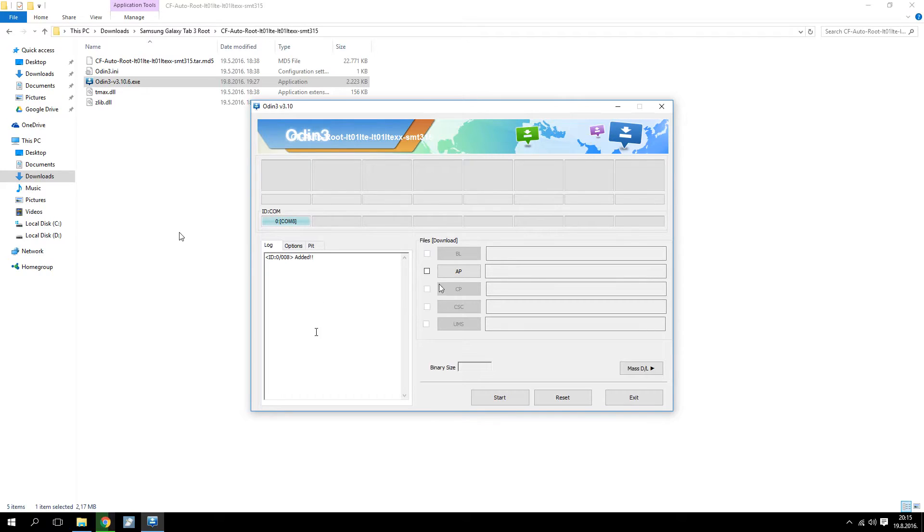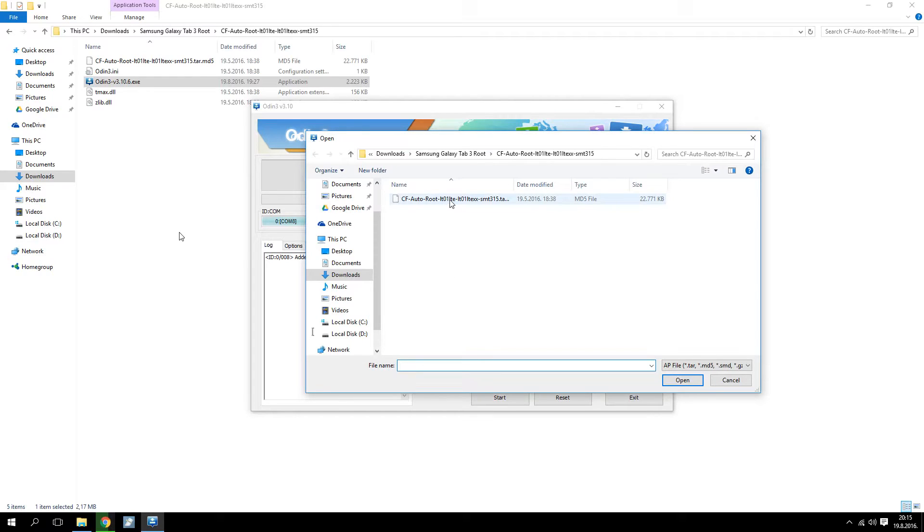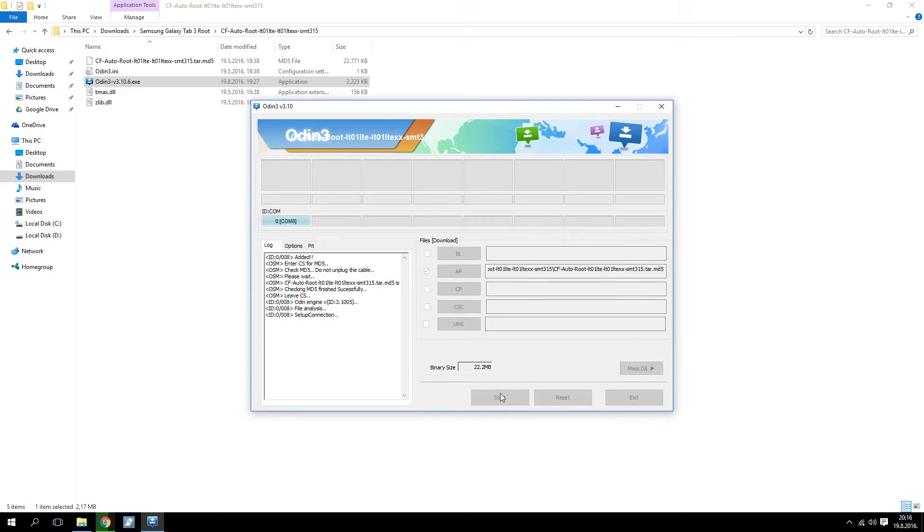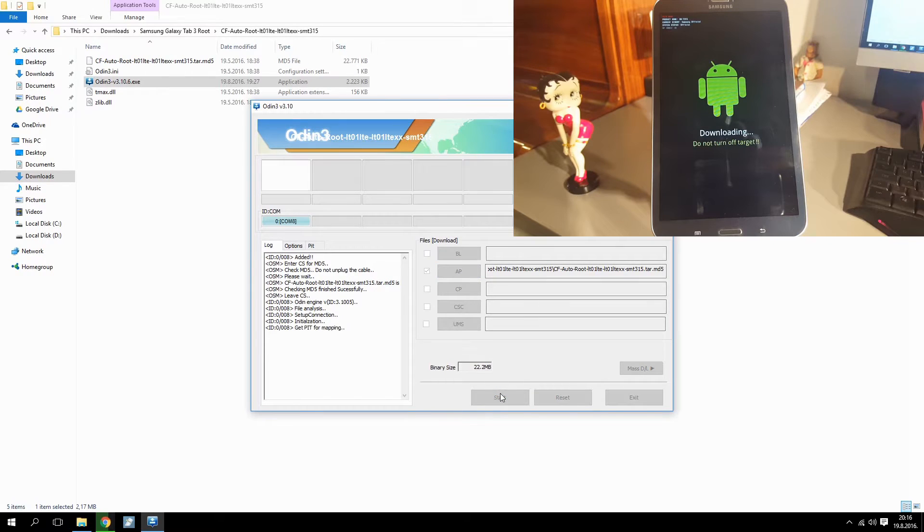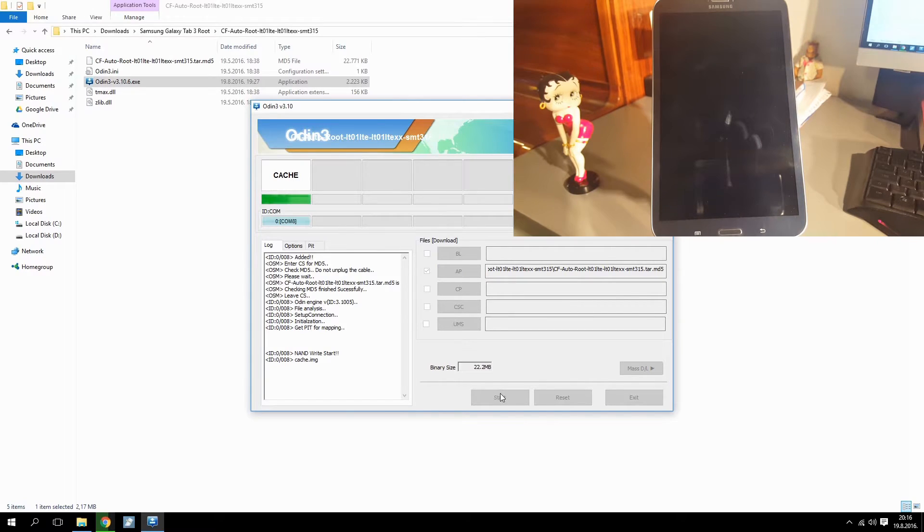Next, you click on AP and select the CF AutoRoot file. All that is left is to click Start. The process is over in five or six seconds and the tablet should reboot.